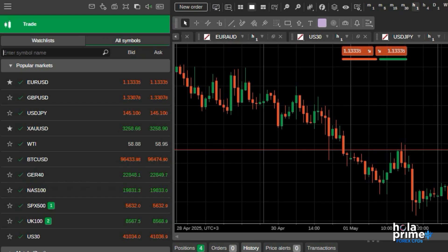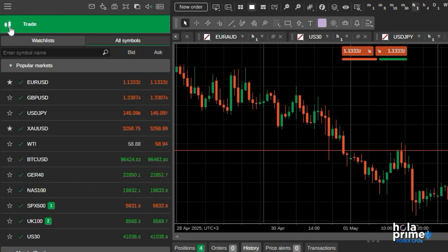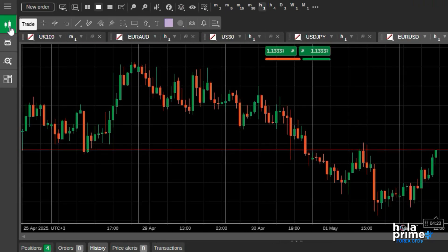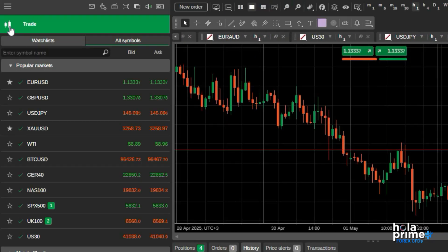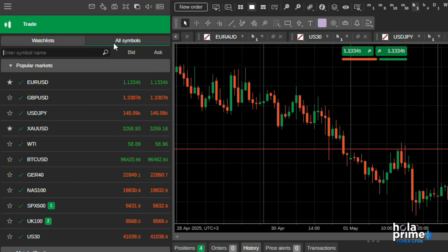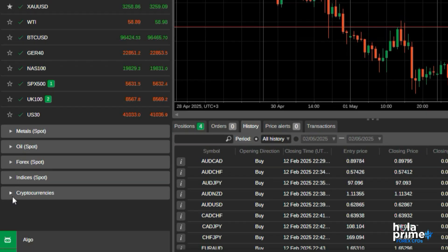Moving from left to right, the Trade tab under the main menu, you can choose to hide or display it as per your liking. The Trade tab is further divided into watch lists and all symbols. Here, you will see all the instruments available for trading, categorized into groups like popular markets, metals, oil, forex, indices, and cryptocurrencies.